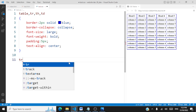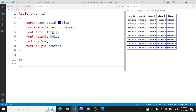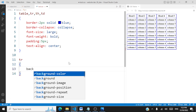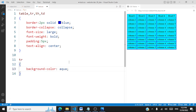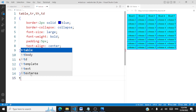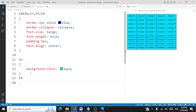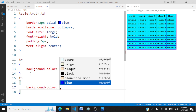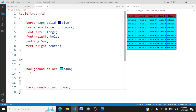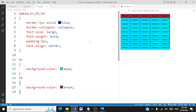We can also apply permanent coloring. If I use tr and set background-color to aqua, all rows get that aqua background. For the heading alone I can set a separate background color — say brown — so we have a distinct color for the heading and a different color for the rest of the table.